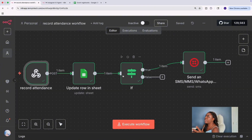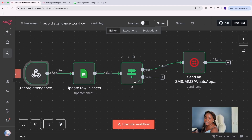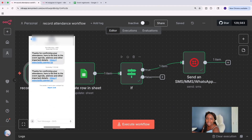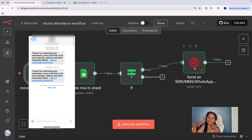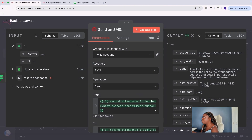The other workflow is for recording the attendance. This is where I'm receiving the response, using a webhook. Once I receive the response, I update the spreadsheet. And if they confirm that they are attending, then I send them a text message with the event agenda and other important details — using the Trilio node. Now that I've shown you the workflow step by step, I'm going to demo it for you as well so that you have an experience of how this works.